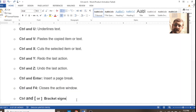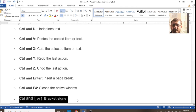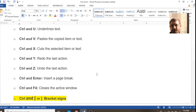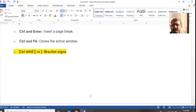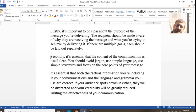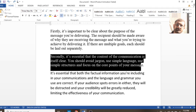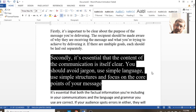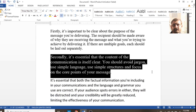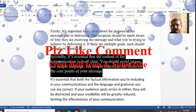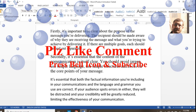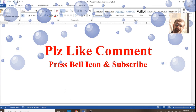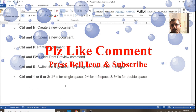Ctrl with the bracket keys are used to increase or decrease font size. Select the text and press Ctrl with the right bracket to make the text bigger, or Ctrl with the left bracket to make it smaller. Thanks for watching — please comment, like, and subscribe. Thank you.